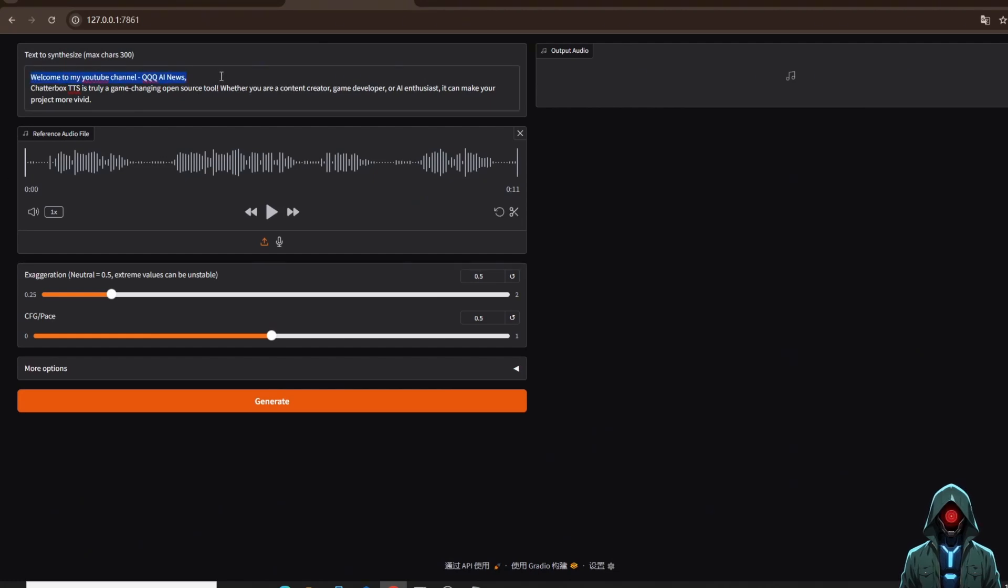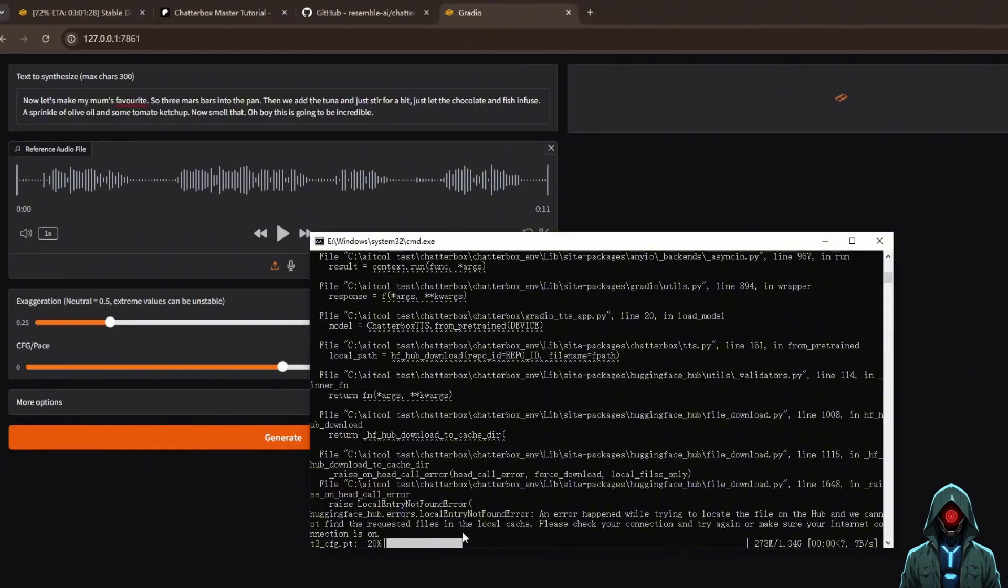Alright, without further ado, let's give Chatterbox a try on the spot. I input a piece of text, upload a reference audio, adjust the emotional parameters to the default, and see the effect. Finally, click Generate.